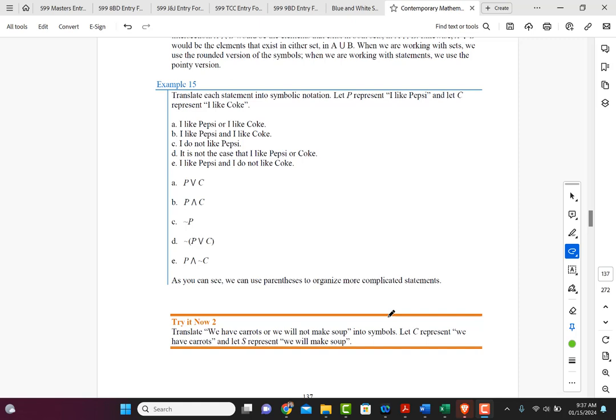Part C is 'I do not like Pepsi.' So if the statement is P — I like Pepsi — and I'm saying the opposite of that, then I would say tilde P. Part D is 'It is not the case that I like Pepsi or Coke.' I'm negating the OR, so I put P V C in parentheses and the tilde out in front, giving tilde(P V C).